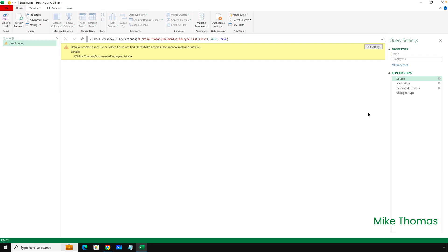I've still got the query editor open, so I need to make sure that I'm on the source step, but I don't click the cogwheel. I need to directly edit the code that is in the formula bar at the top.